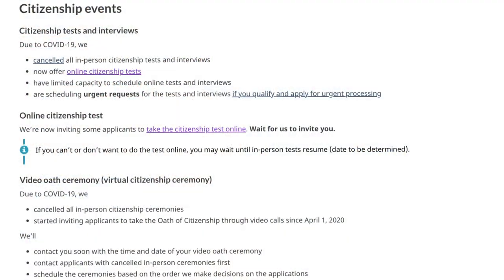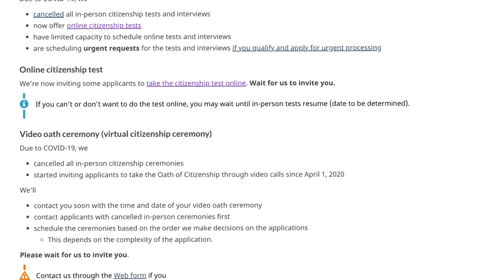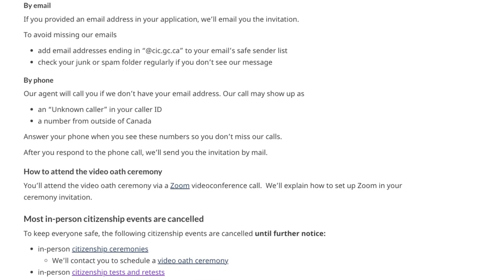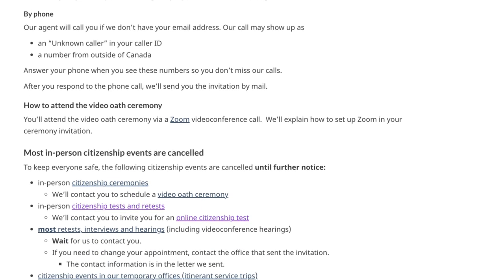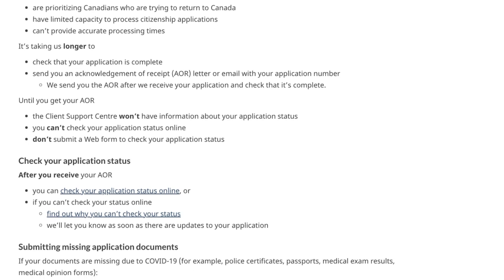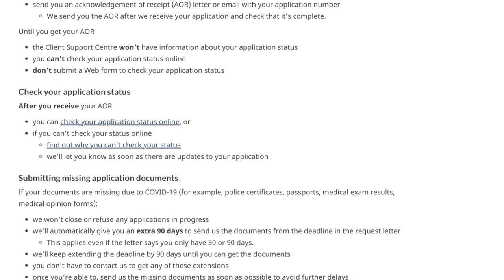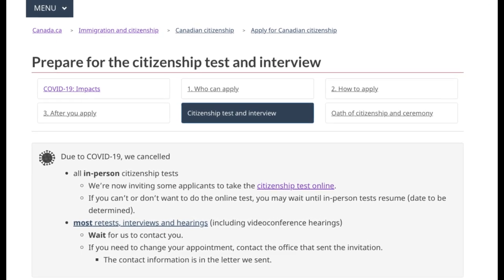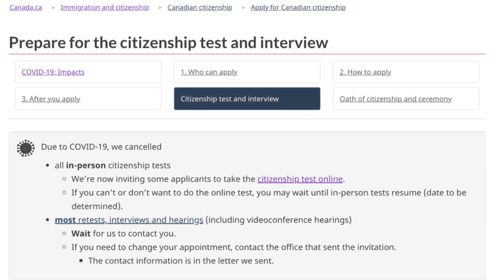As a part of the response to the challenges posed by the pandemic, Immigration, Refugee and Citizenship Canada has launched a new platform for online citizenship tests. During this time, a limited number of clients — those whose tests were cancelled due to the pandemic and those who are on the waiting list — will be invited to take the online citizenship test. If they prefer, clients may also wait until the in-person tests resume, date to be determined.